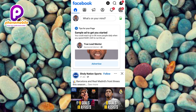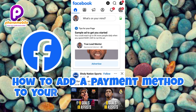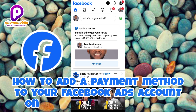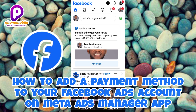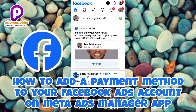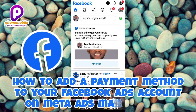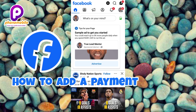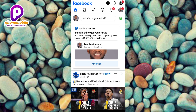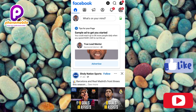Hi guys, welcome back to my YouTube channel. In today's video I'm going to be showing you how you can add a payment method to your Facebook Ad Manager — your Meta Ads Manager. It's very easy, just make sure you follow me to the end of this video. If you're new to the channel, do like, subscribe and leave a comment.